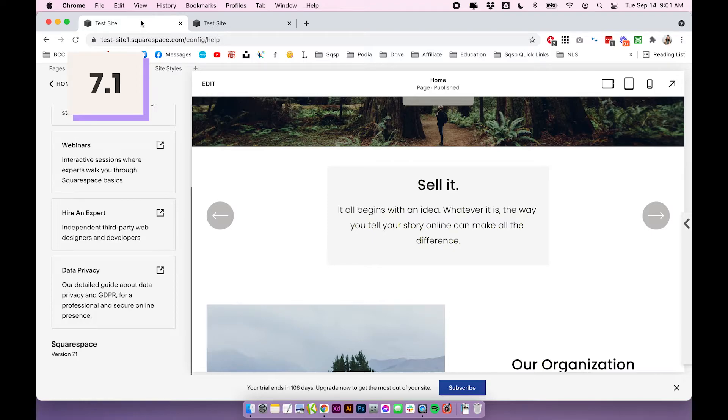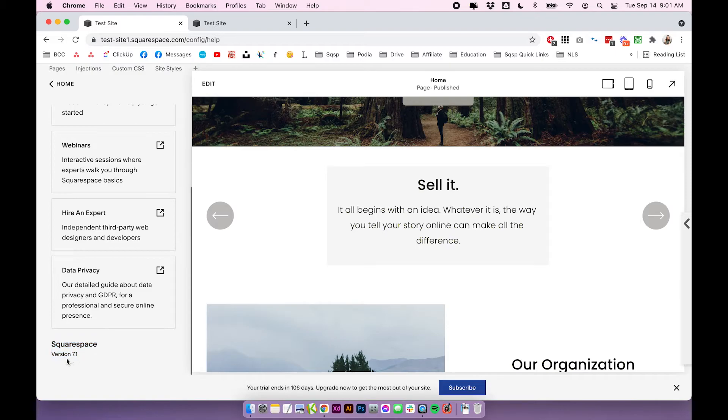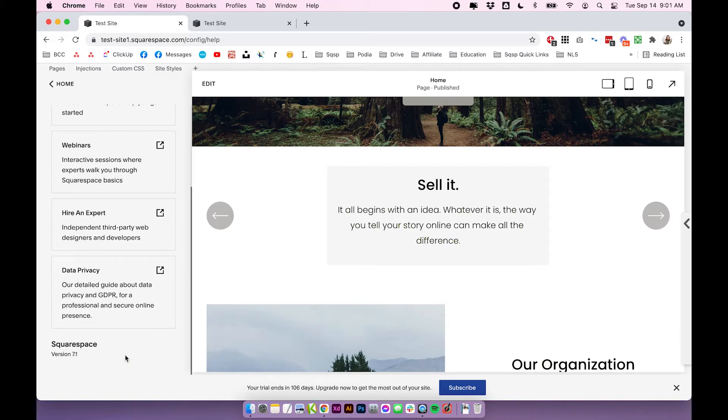Coming over to Squarespace 7.1, you'll see when I scroll down to the bottom of the help panel, all it says here is Squarespace version 7.1. There is no mention of any template. And this is because Squarespace templates work quite a bit differently than they do in Squarespace 7.0.